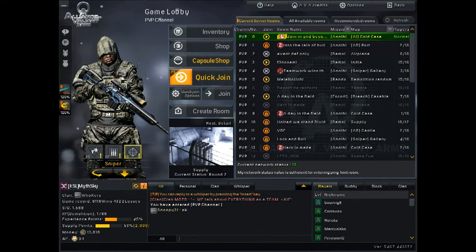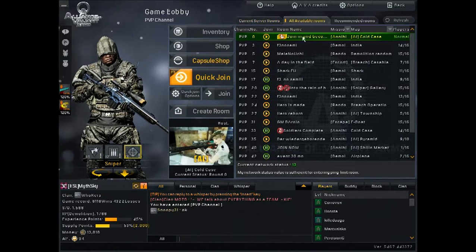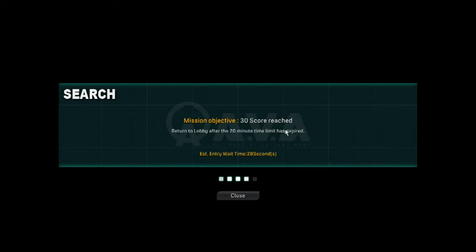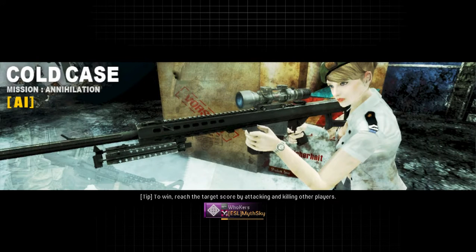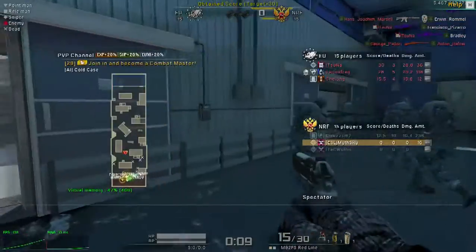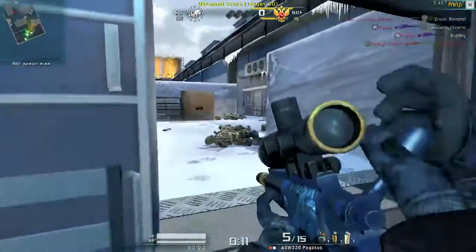Now let's just go in-game and see if it actually does work. We'll just go into the default Cold Case room. As you can see, it just normally loads in — no issue whatsoever. And there we go, a fully set capture for AVA.